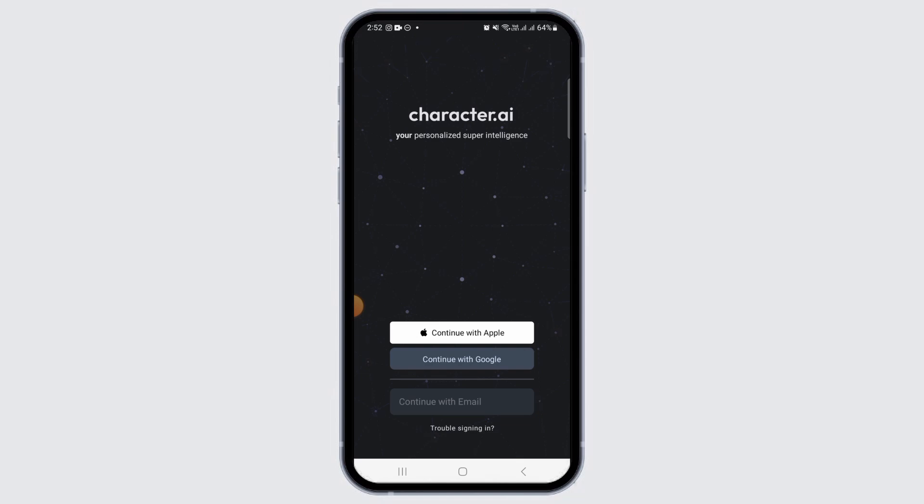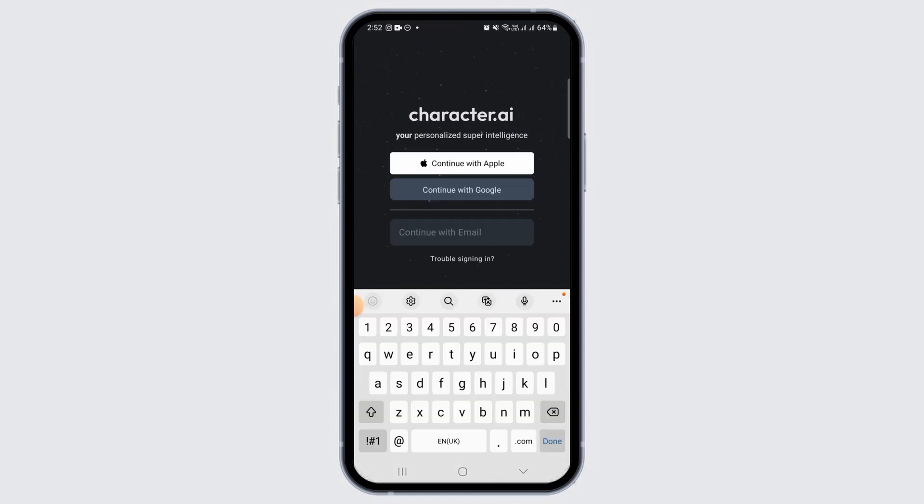If you used your email address, then go ahead and tap on the continue with email option.